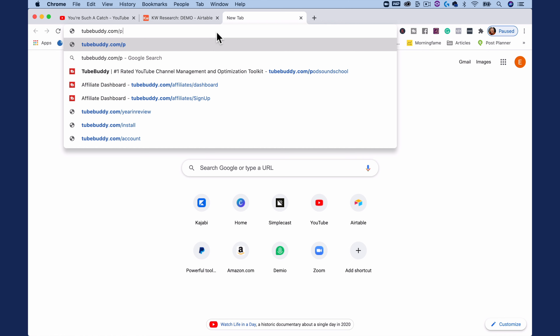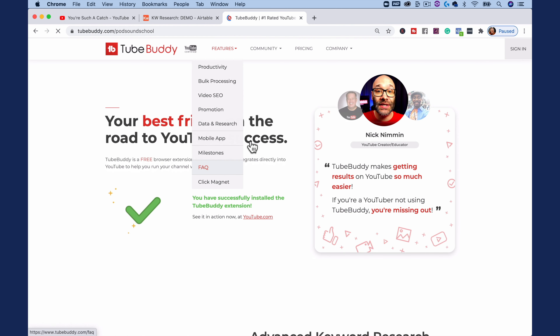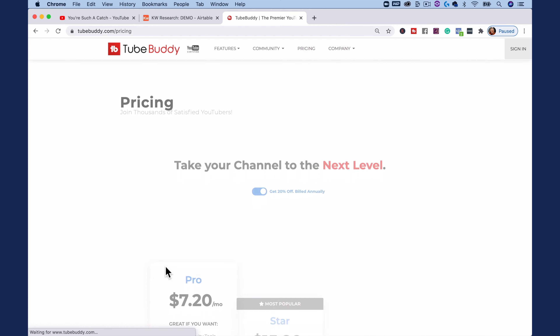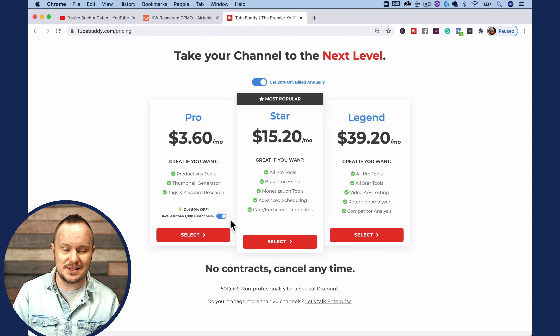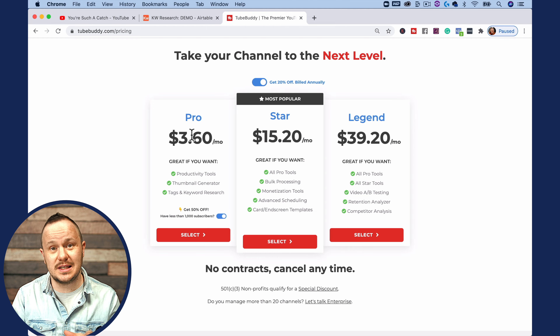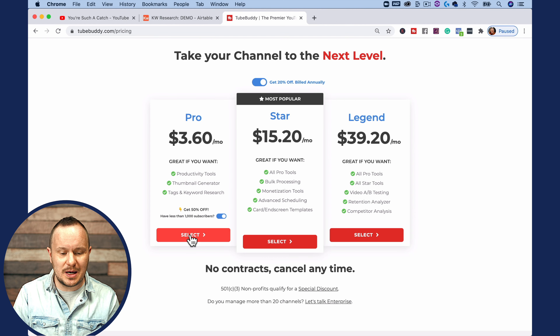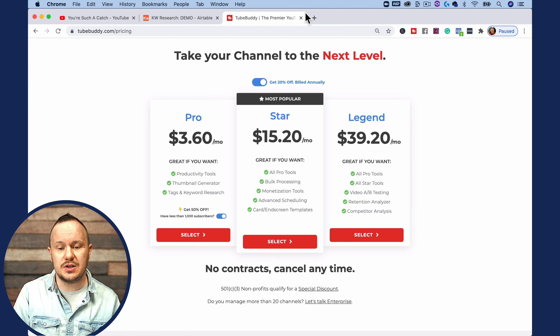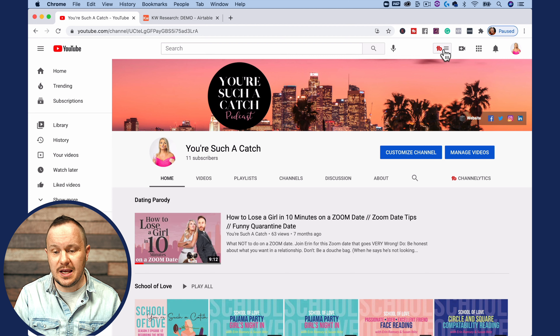You can go to TubeBuddy.com slash pod sound school, and that will take you to where you can sign up. Let's take a look at their pricing real quick. With the pro option, if you click it, you can get this for $3.60 a month. I would highly, highly recommend this — that's the best $3 a month you'll ever spend. All you have to do is download it by pressing select, and it will show up on your YouTube channel as a Google Chrome extension, right here.